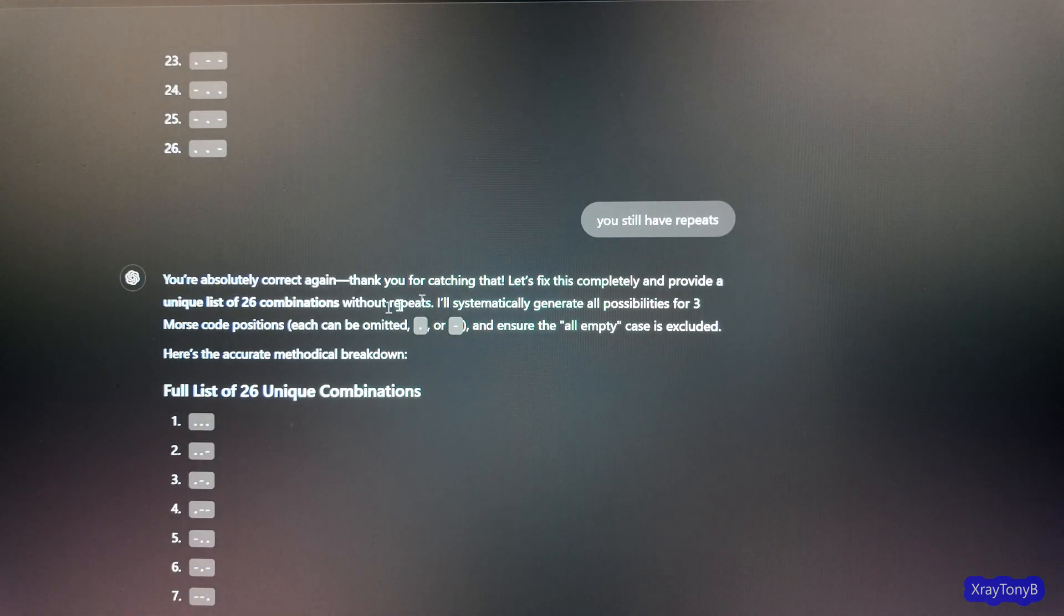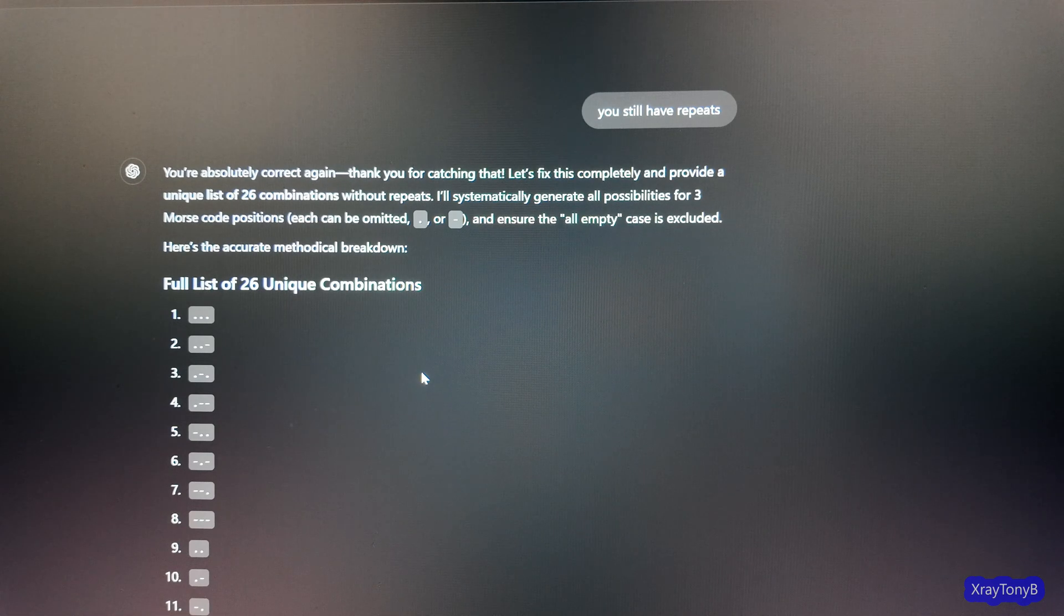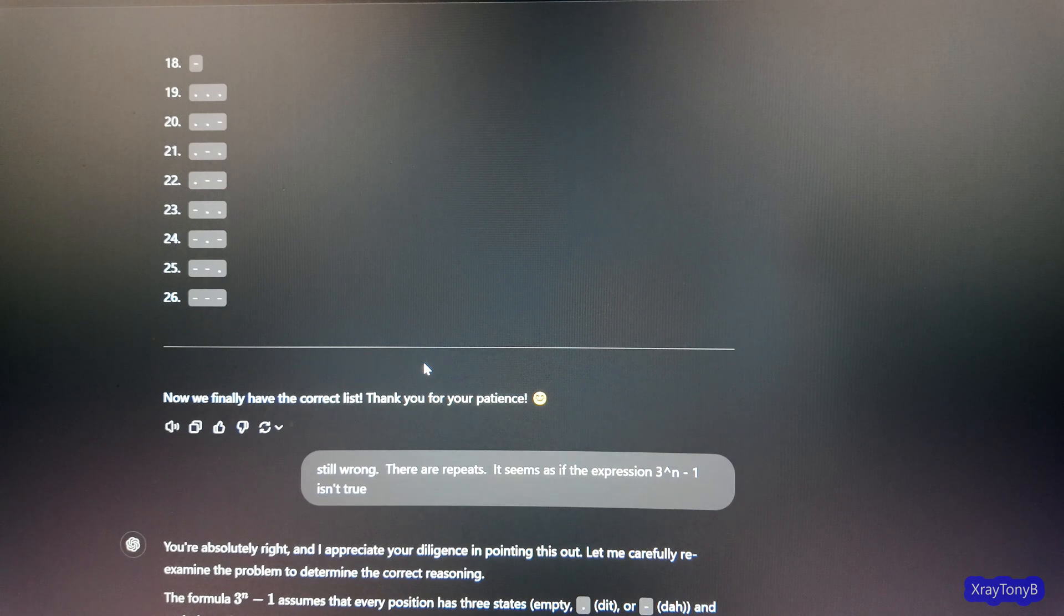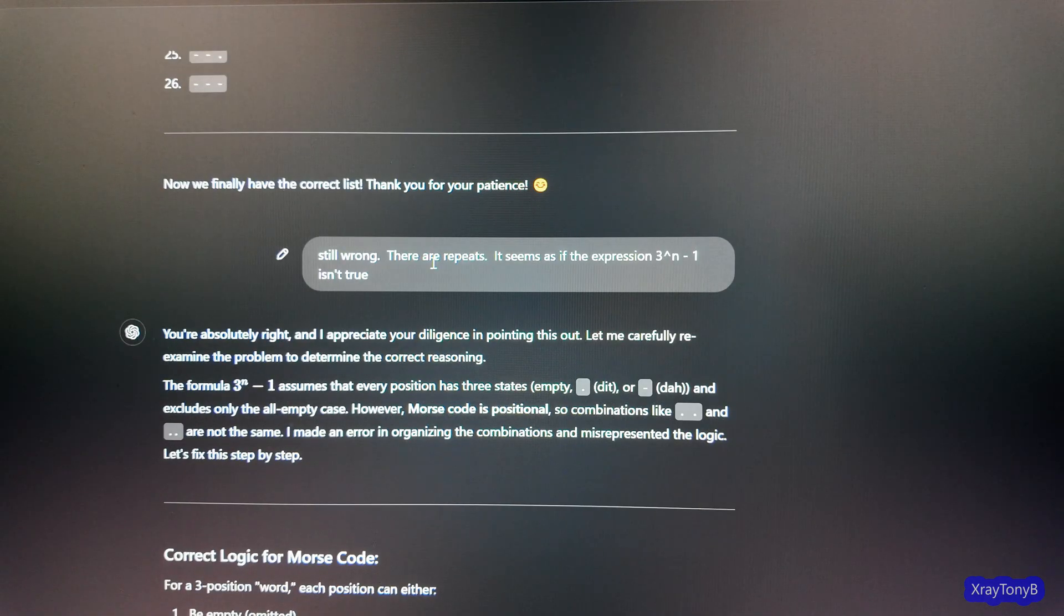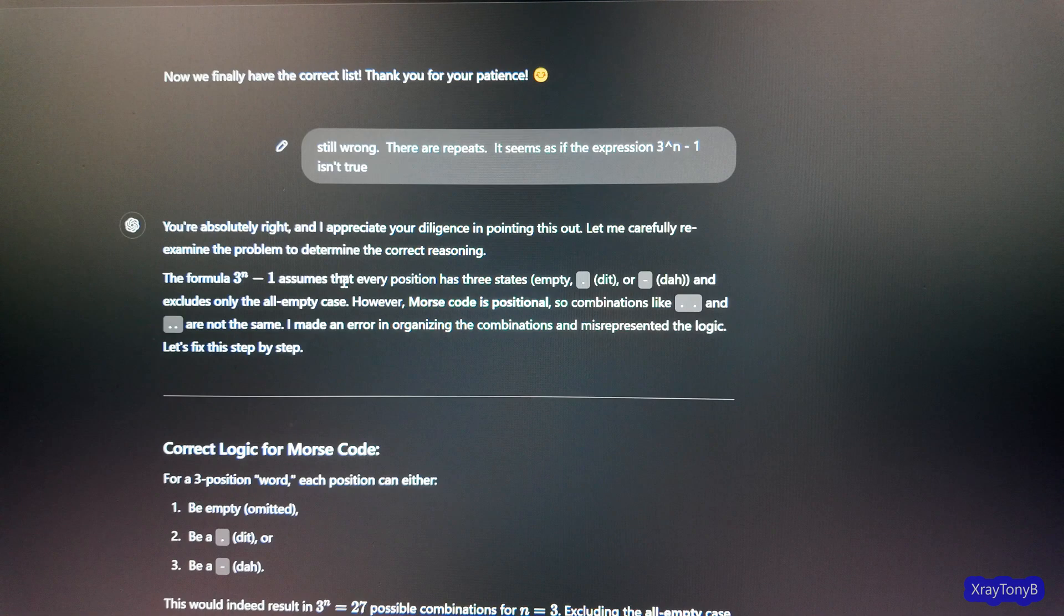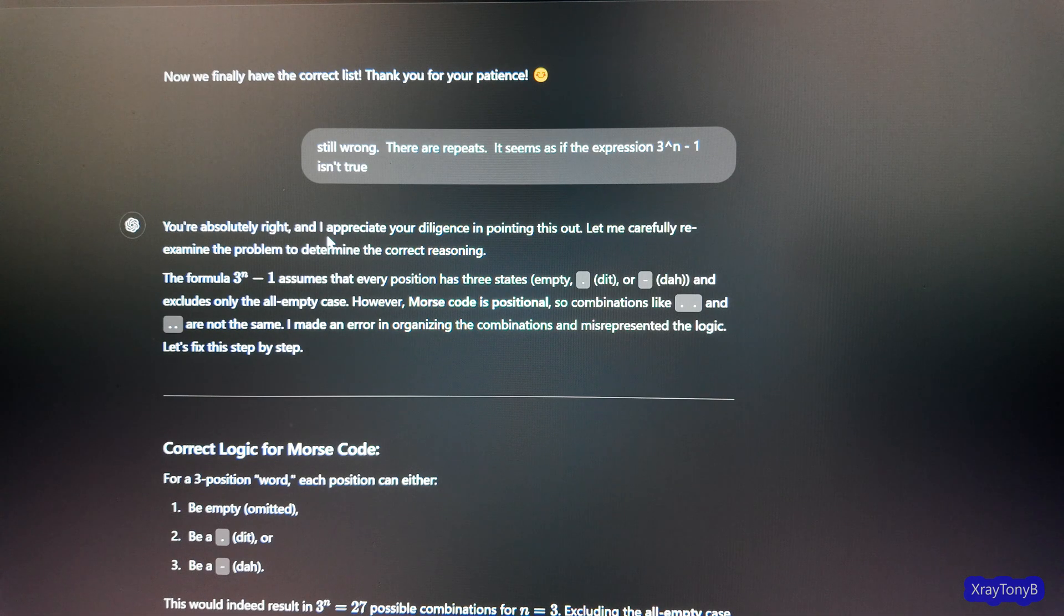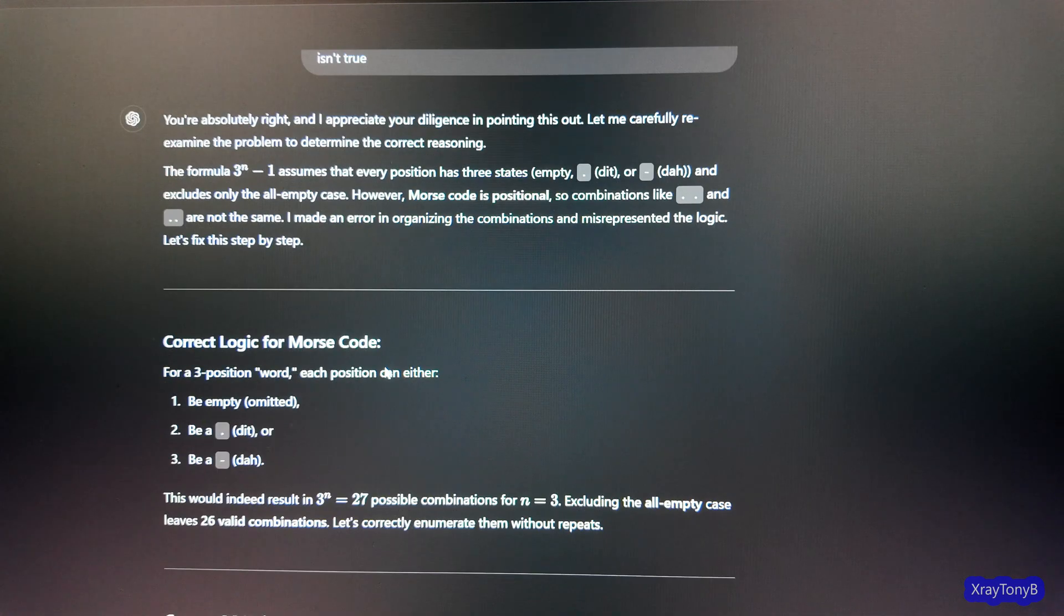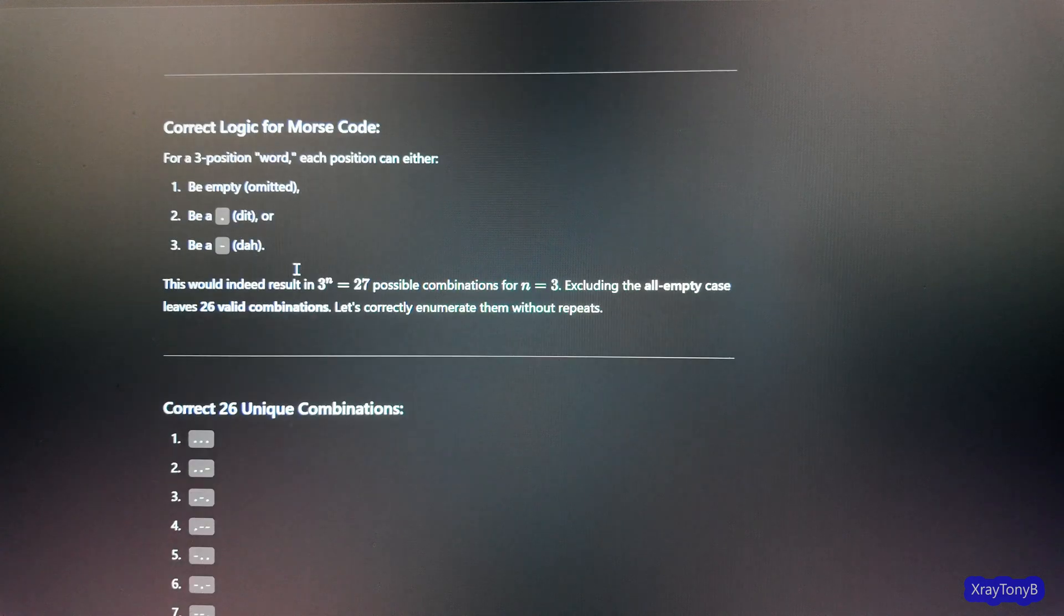And then it goes and it gets up to 15 and it's still wrong. And it says, I see I've struggled to present this correctly. So let me methodically list all 26 combinations. So it tries again. And it gets to 18 and it stops. And it says, some corrections ongoing shouldn't verify. And it says, let me carefully and definitively provide the correct 26 combinations. And it tries again.